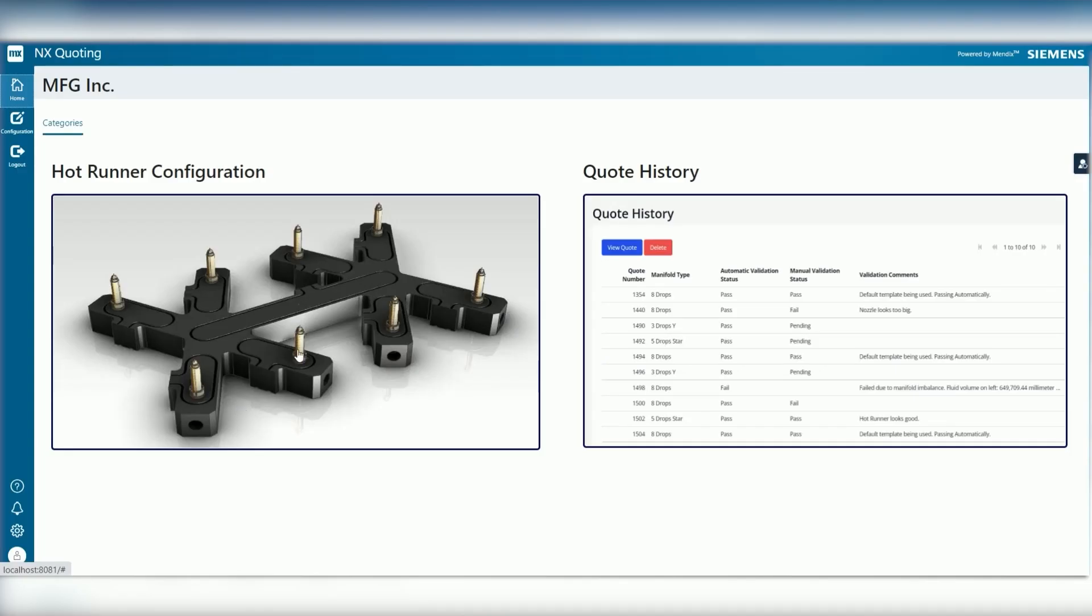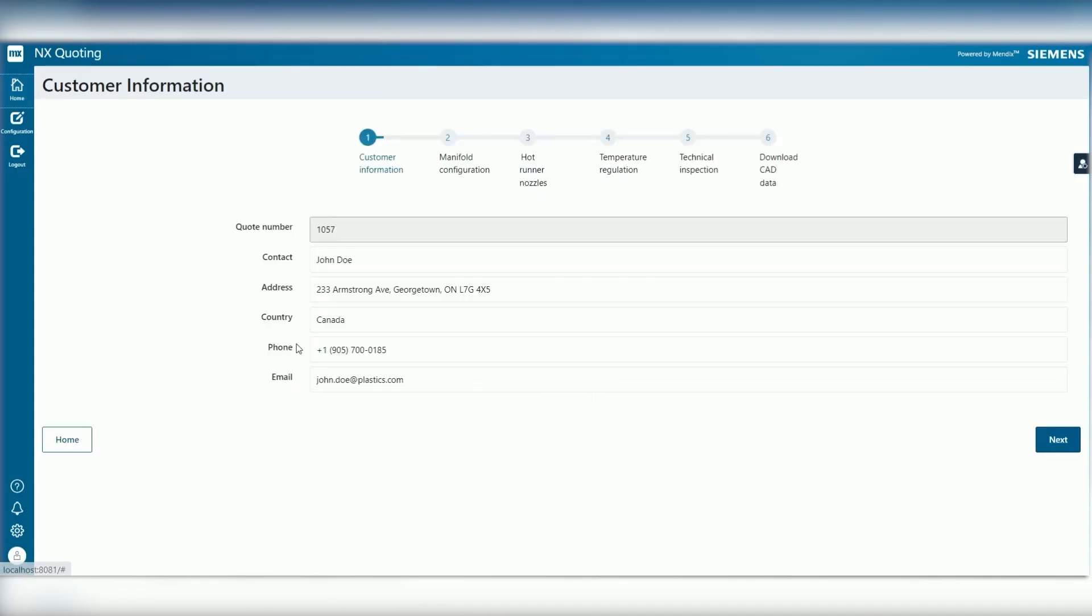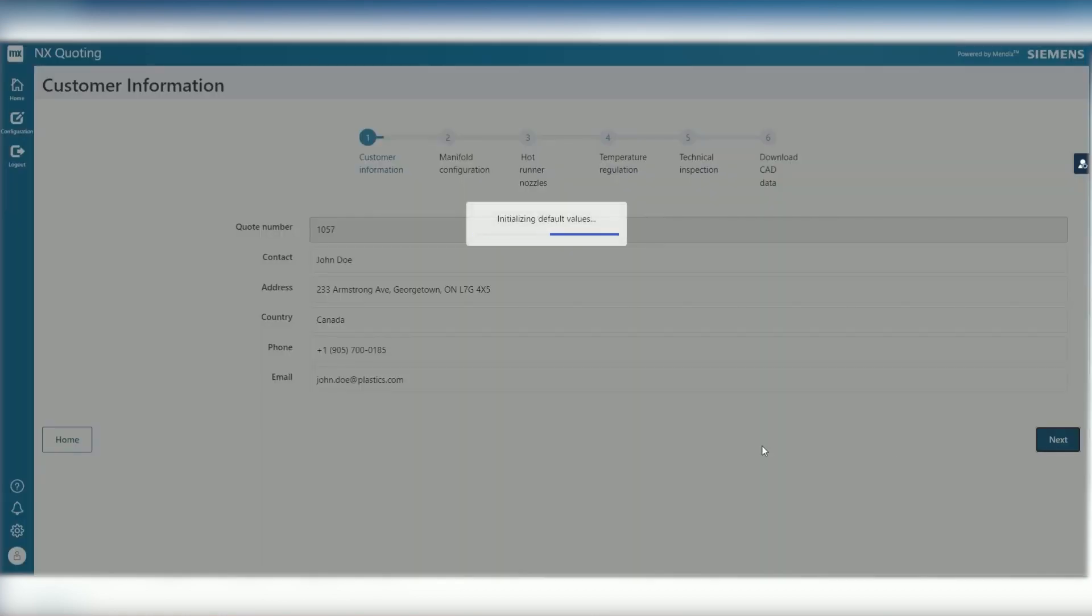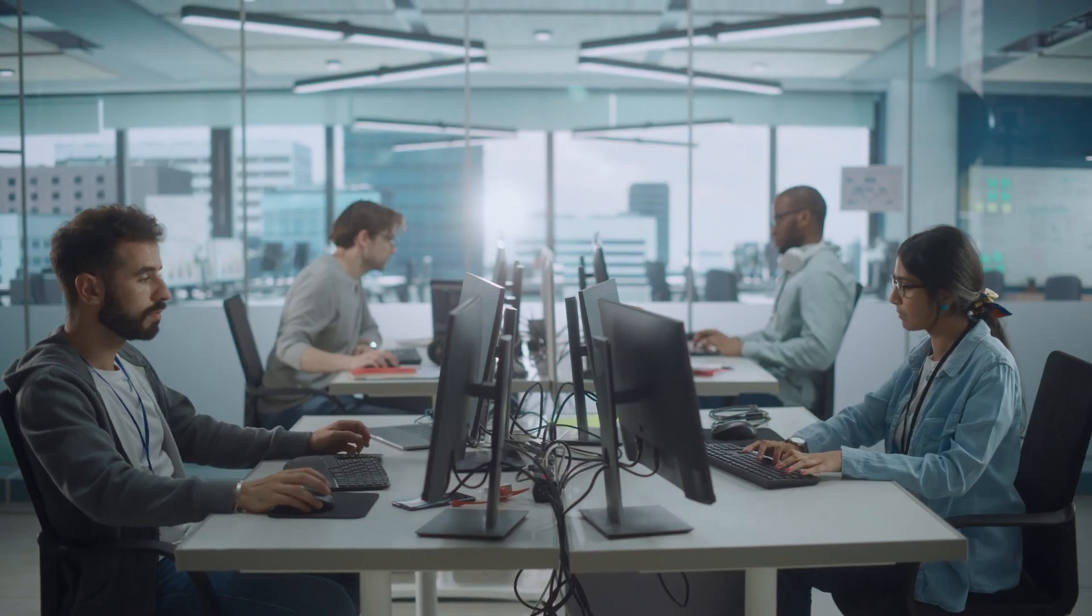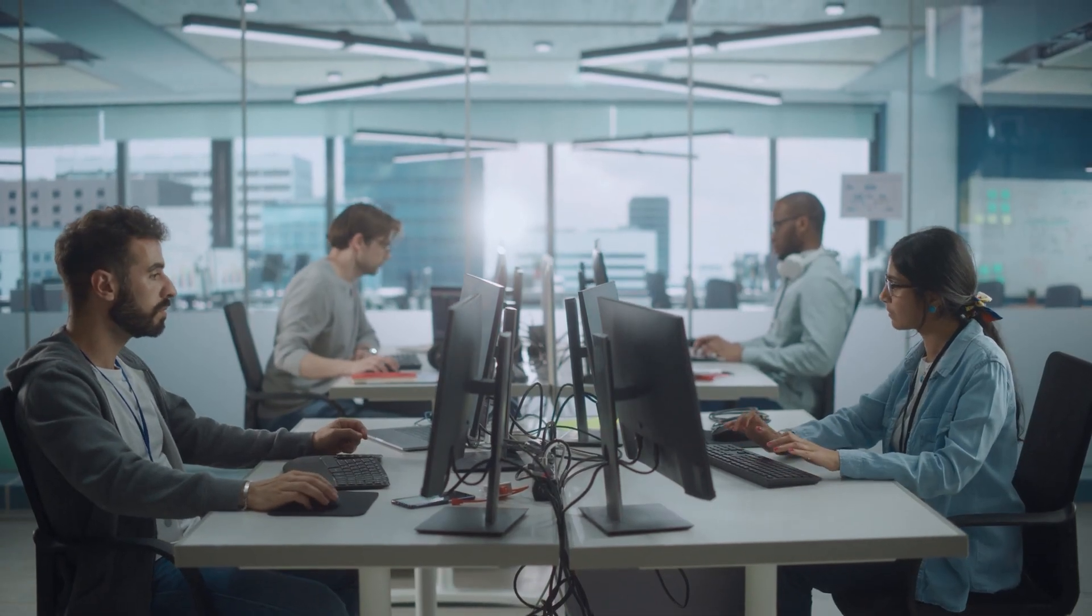By using NX alongside Mendix, they could build, test and deploy a cross-platform web app to solve these problems in just a few days.